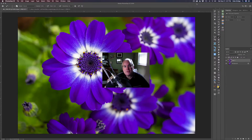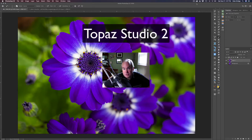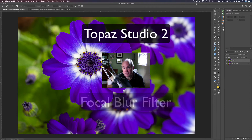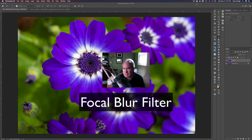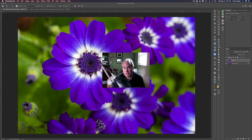Hello and welcome to the Joy of Editing with your host Dave Kelly. On today's episode we're looking at Topaz Studio 2 — specifically the focal blur filter. About seven episodes ago we looked at the blur filter, but the focal blur filter is my favorite way of adding blur to backgrounds, especially in flower images like the one you see on the screen. Let's get started.